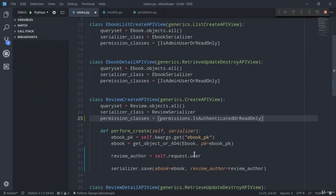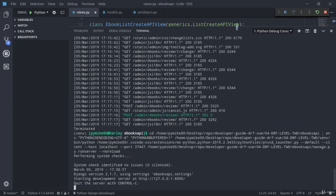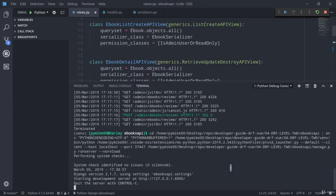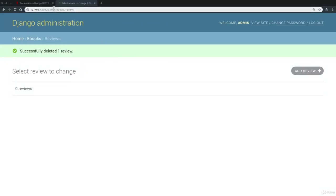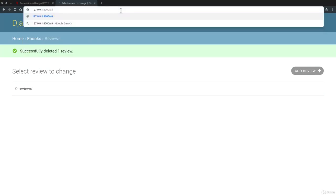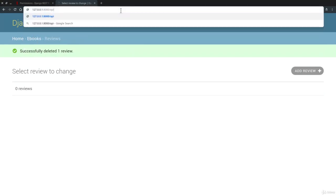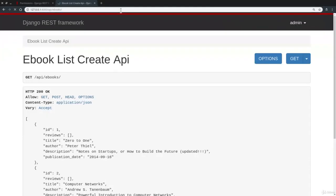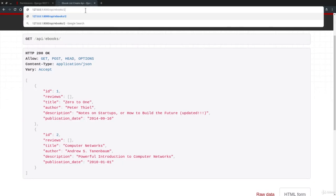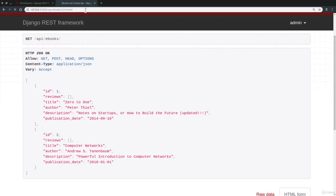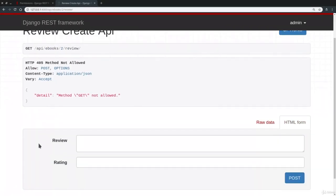I'm going to run the development server. Let's go back to Chrome. And here we can go to api/ebooks and let's try to review Computer Networks. To review...